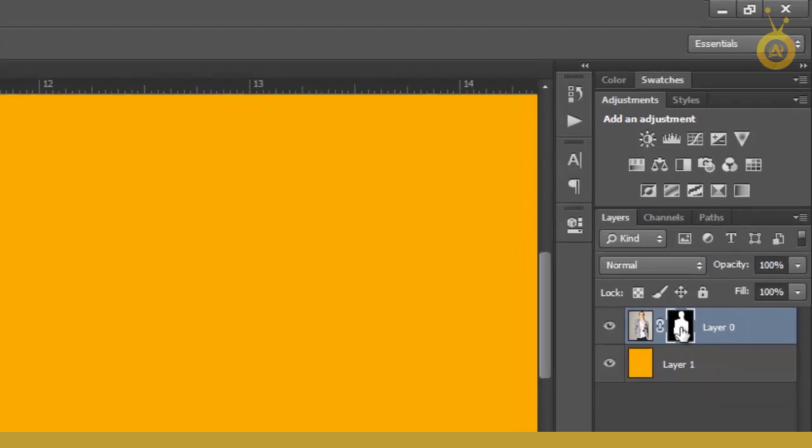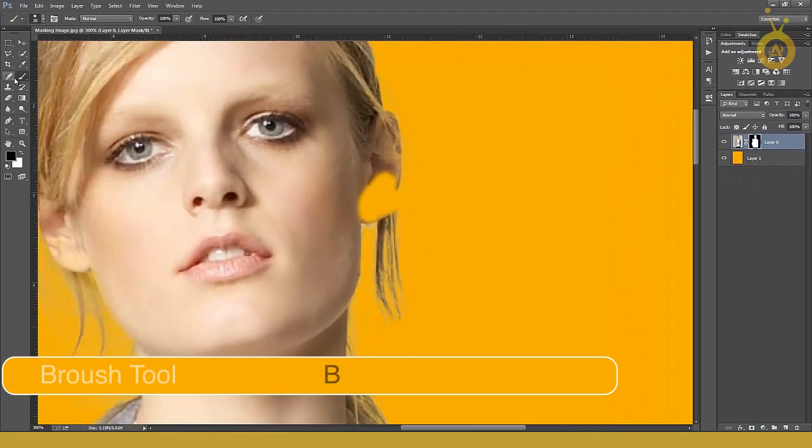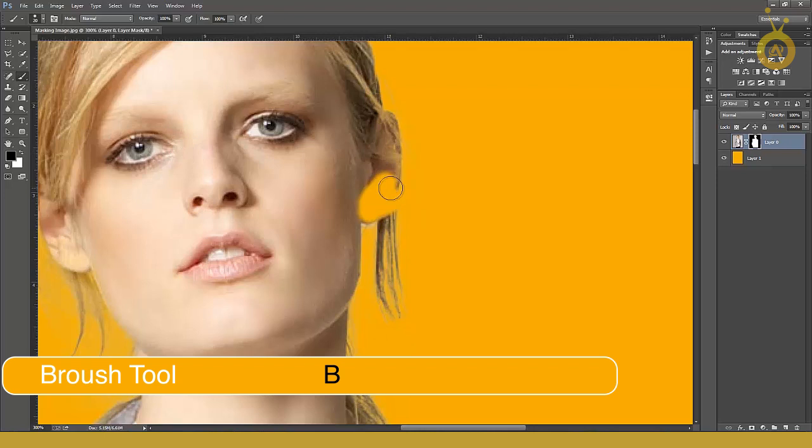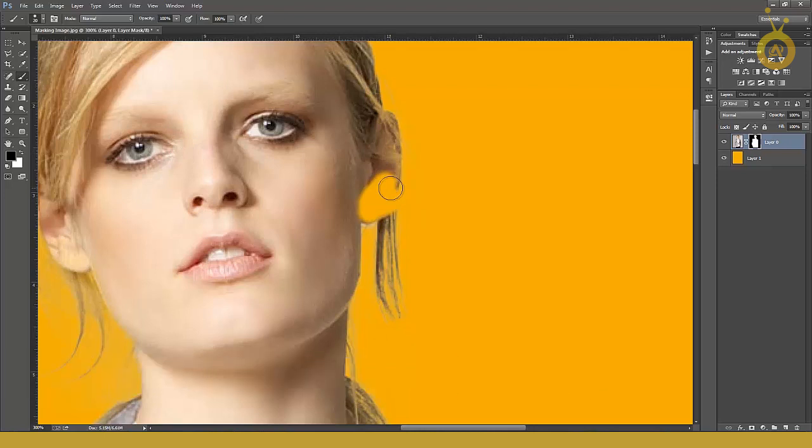Here's a simple trick. Go to brush tool - by the way, B is the shortcut for this. I prefer always the shortcuts because shortcuts make your work fast, fast, and faster.